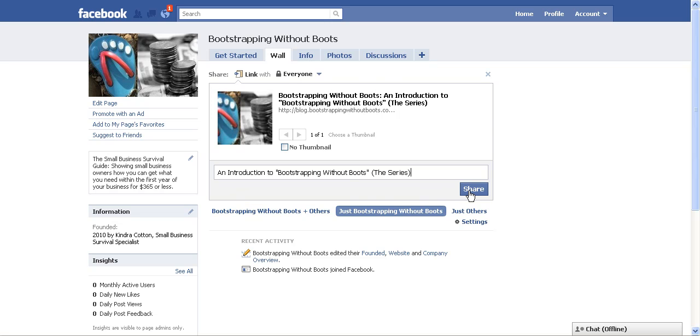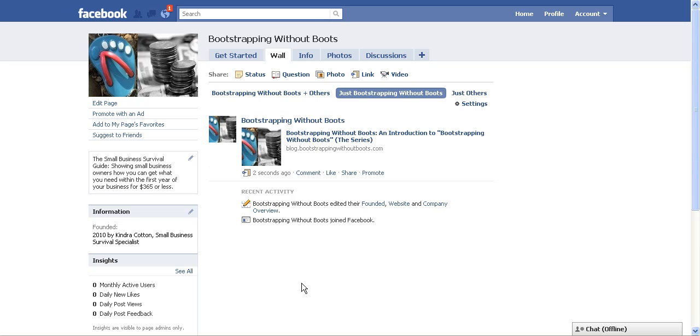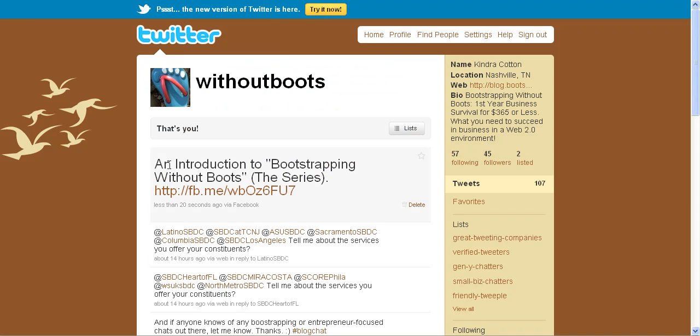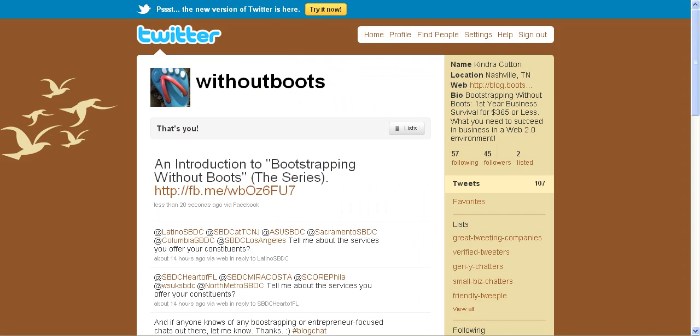And when I do that, it's added to the wall. And at the same time, it's going to be added over to my Twitter account. And now when I check over to my Twitter account, you can see that there is the post that I just put on my Facebook fan page. It is now automatically updated on Twitter.